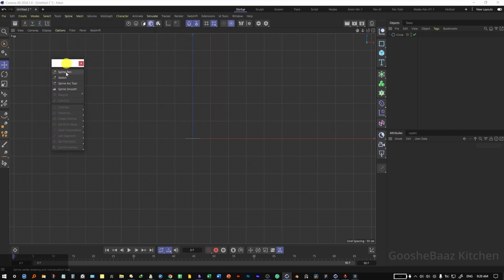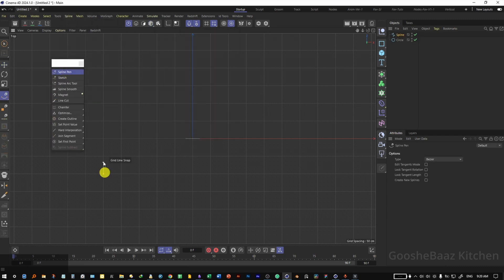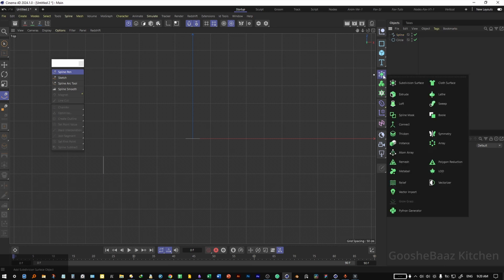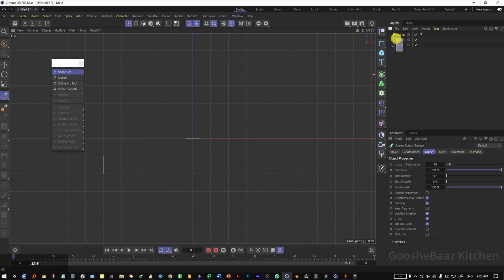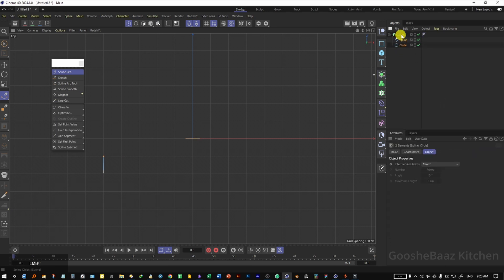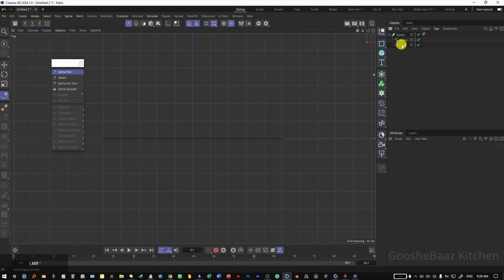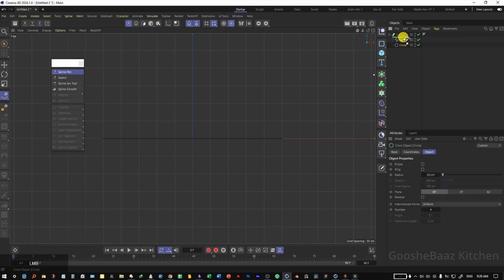Come to spline, click on the spline pen, and start to draw a small spline. To see it in the object manager, come to generator and add a sweep generator. Add both the circle spline and the drawn spline under the sweep, making sure the circle is above the spline.